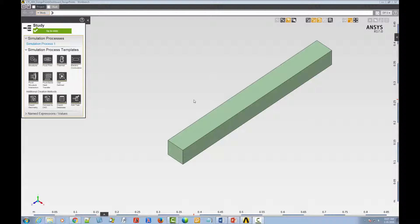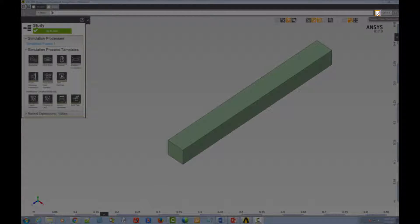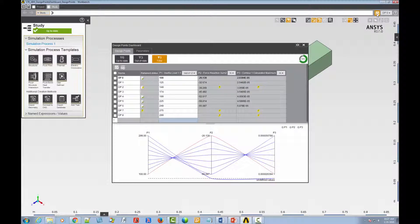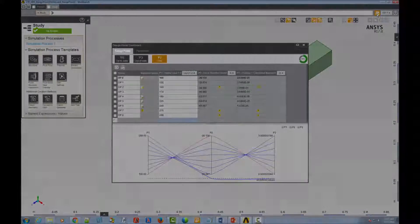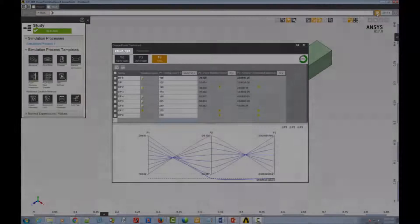First, open the dashboard by clicking the Design Points Dashboard icon. The Design Points Dashboard opens to the Design Points tab by default.